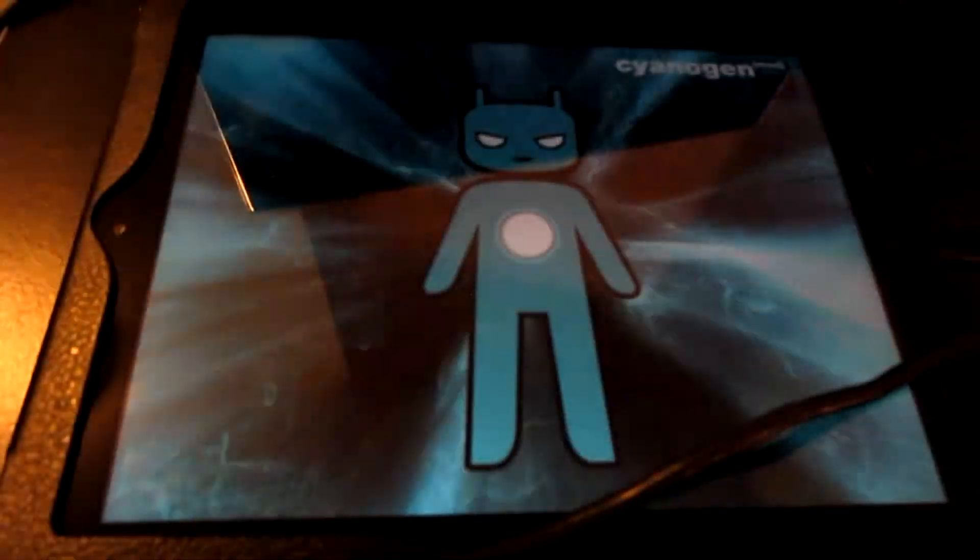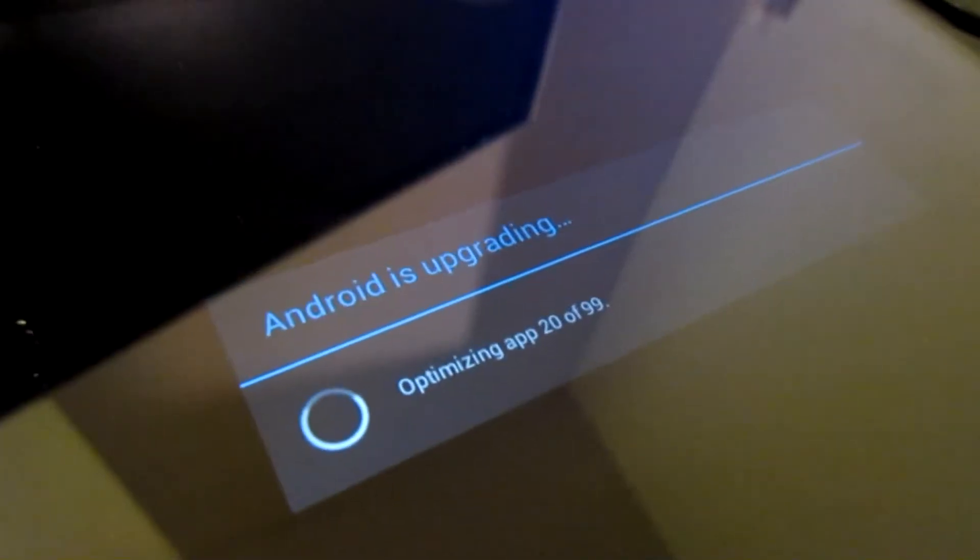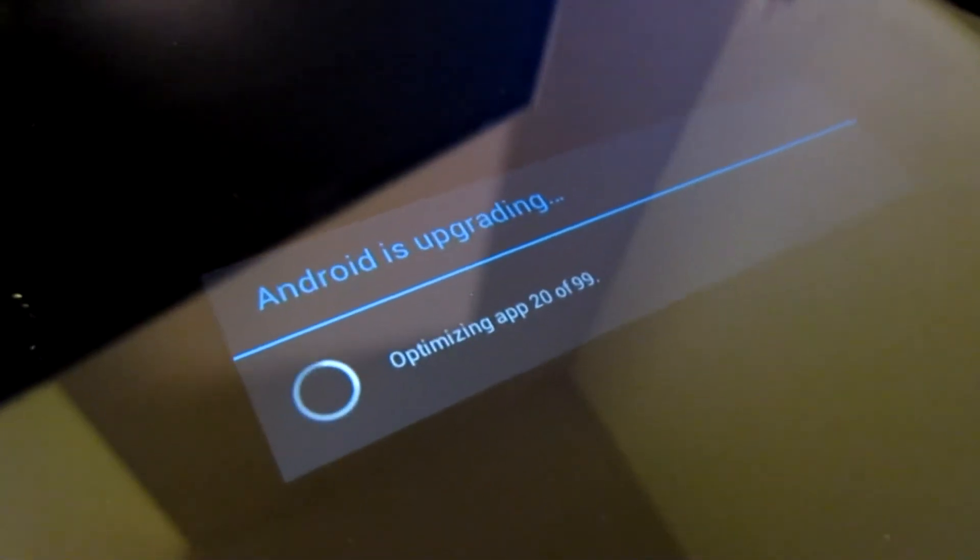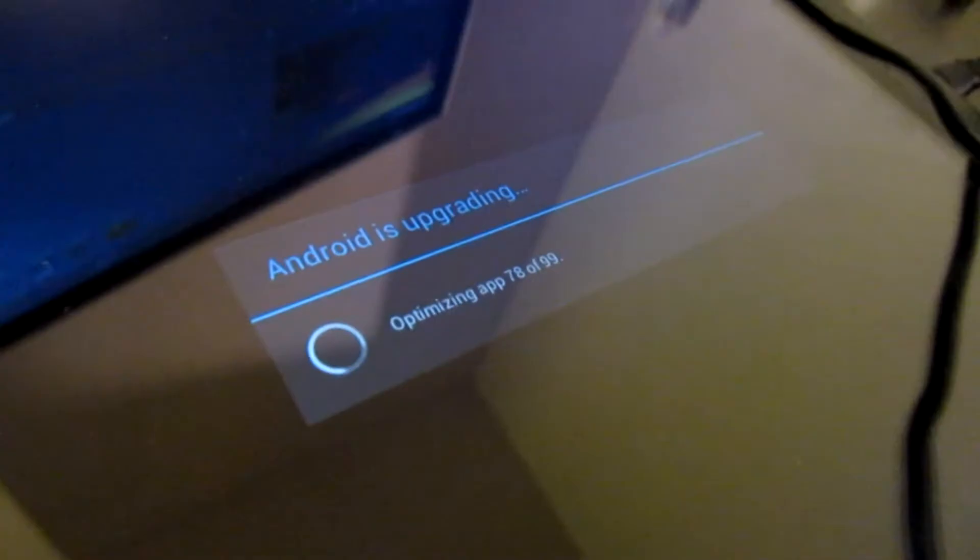It does in fact say that Android is upgrading.